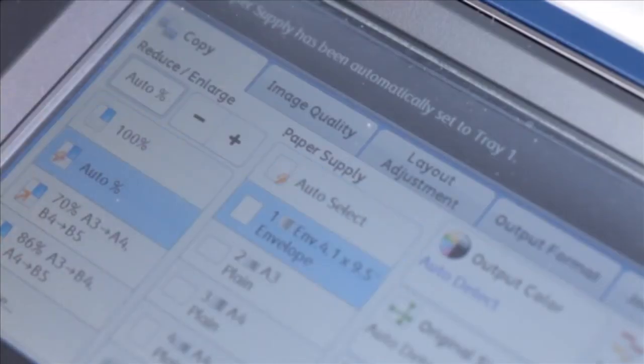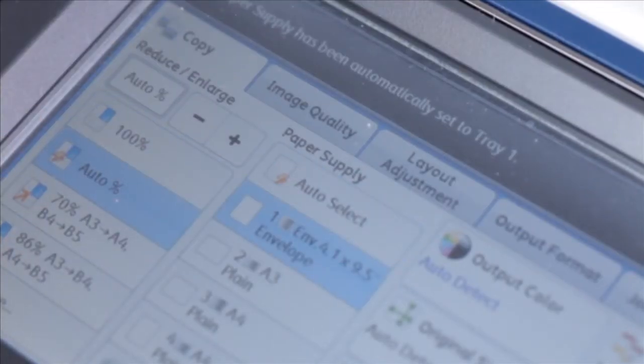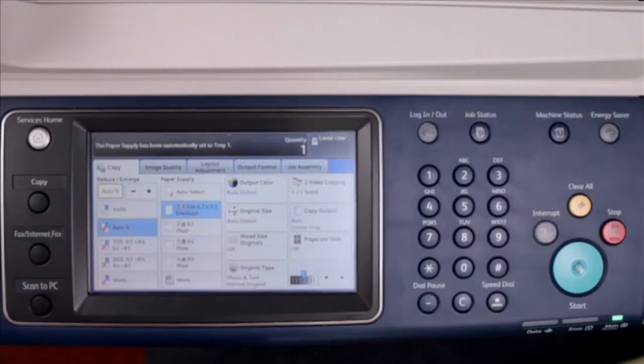Auto percent automatically determines the copy ratio based on the document size and the paper specified.